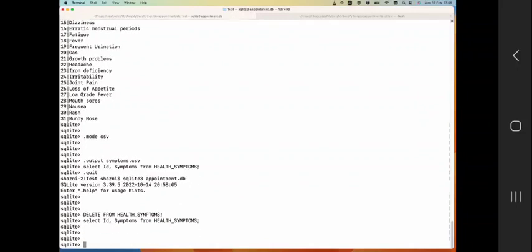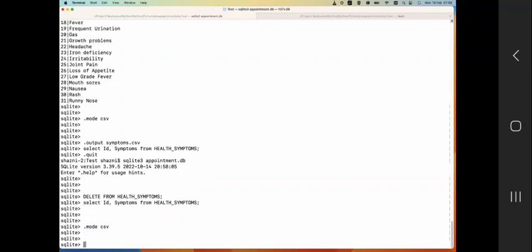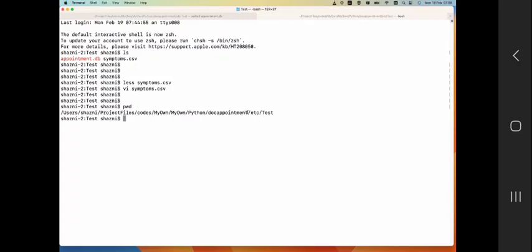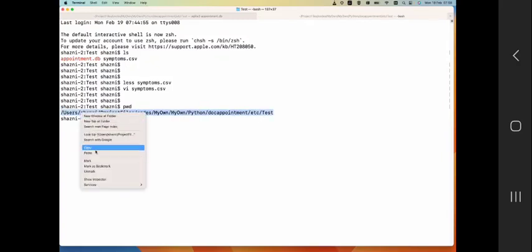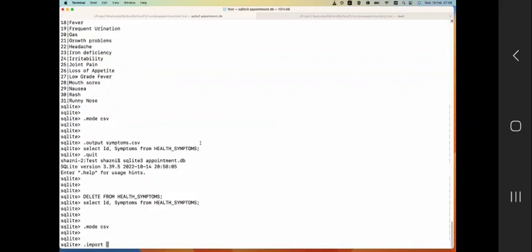So now you want to import this. How can we import this? Importing also follows the same steps. I need to convert this to the mode CSV once again, and in this case you're going to use .import. And like here you have .output, here you use .import. And now you have to say where your CSV file is - you have to give the full path to your CSV file. So I'm going to use my full path here with symptoms.csv. So let's use that.